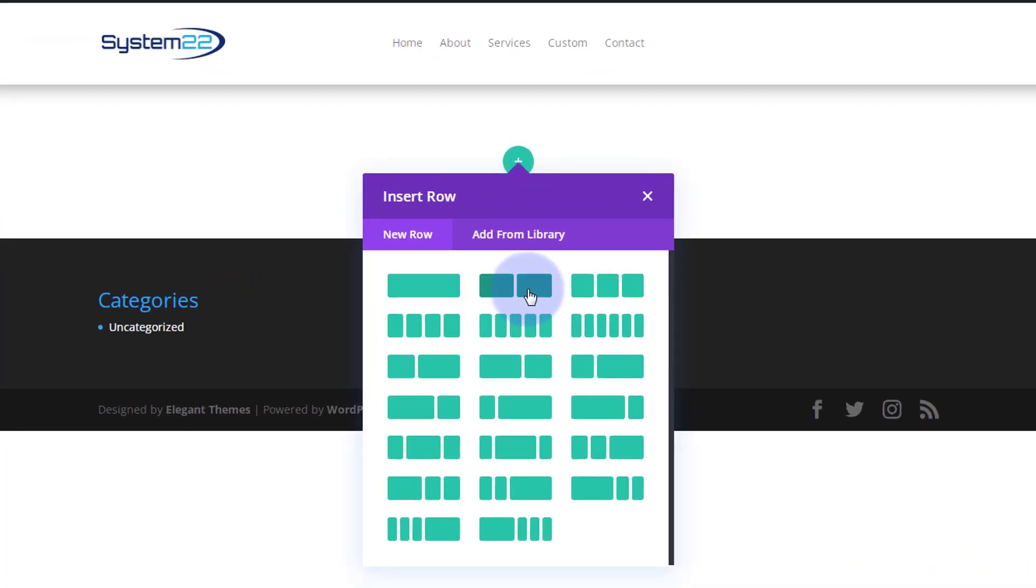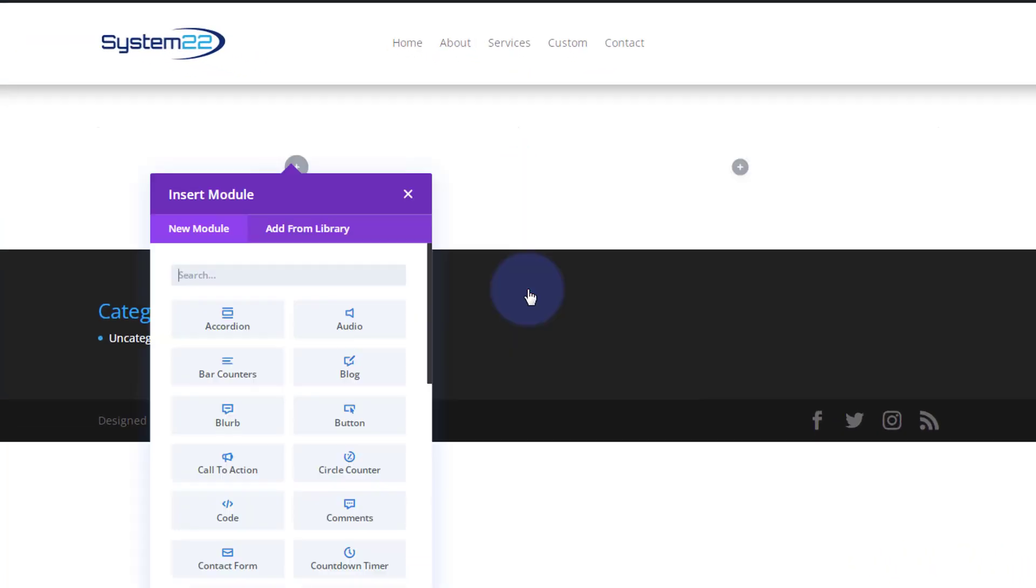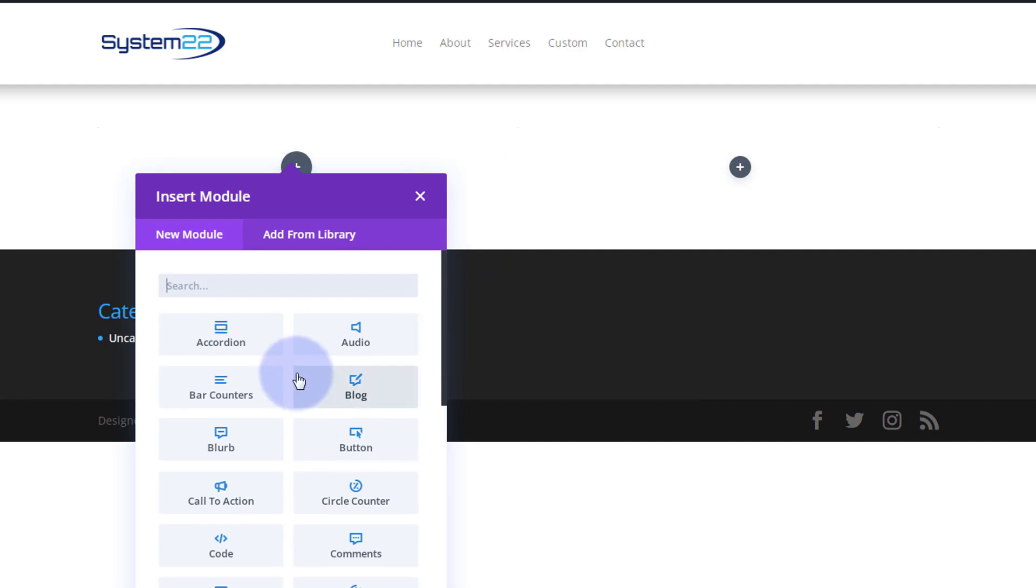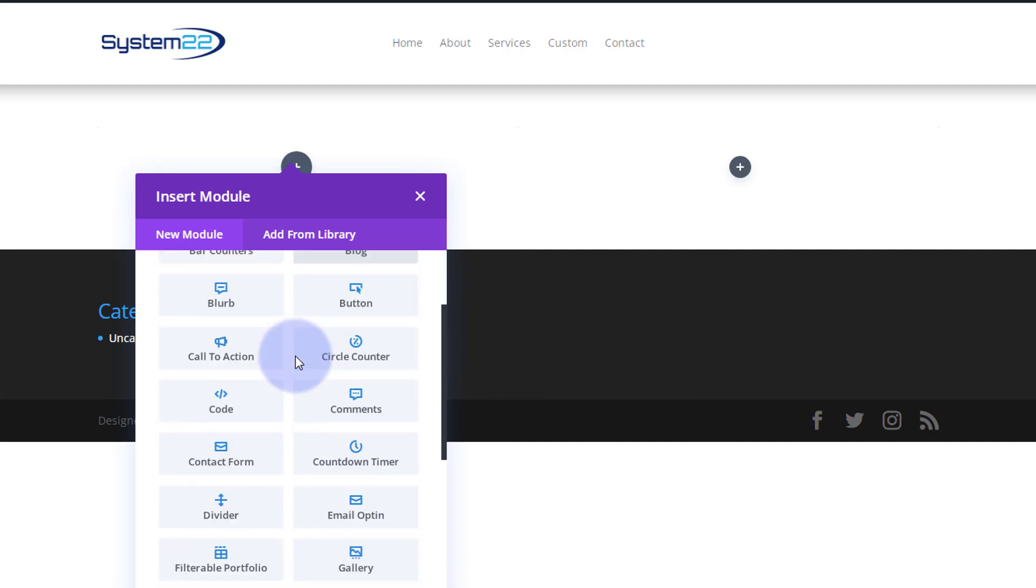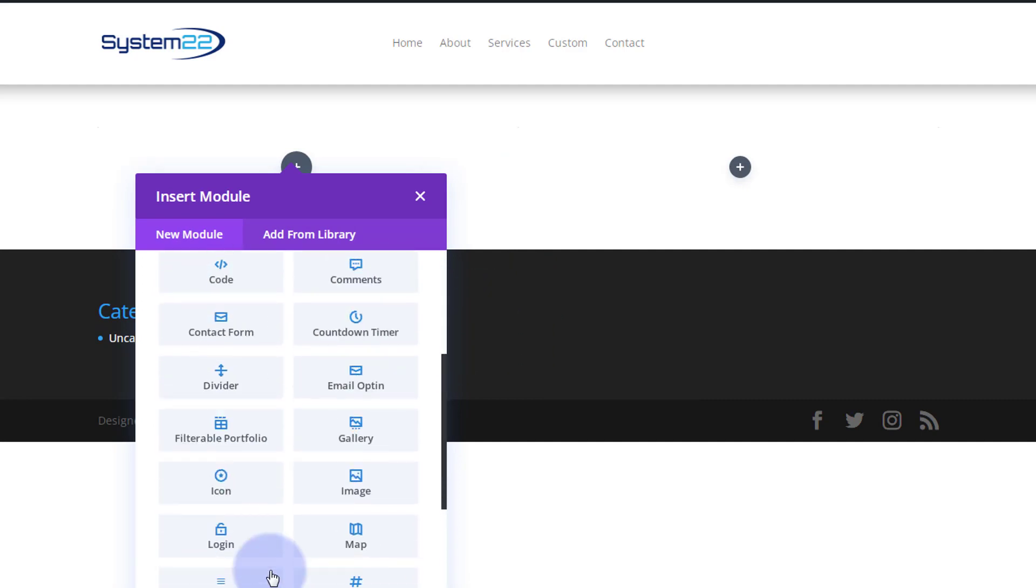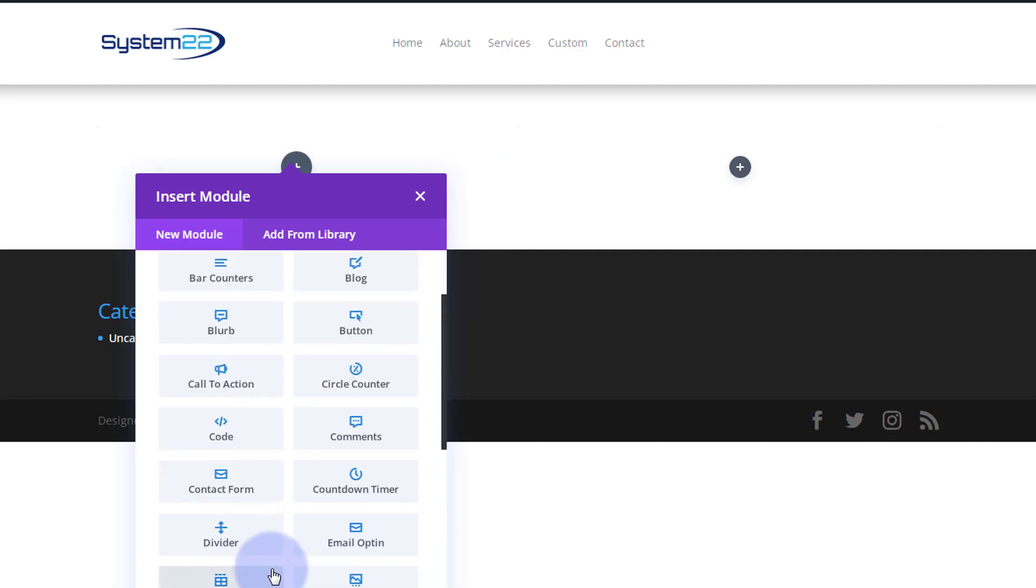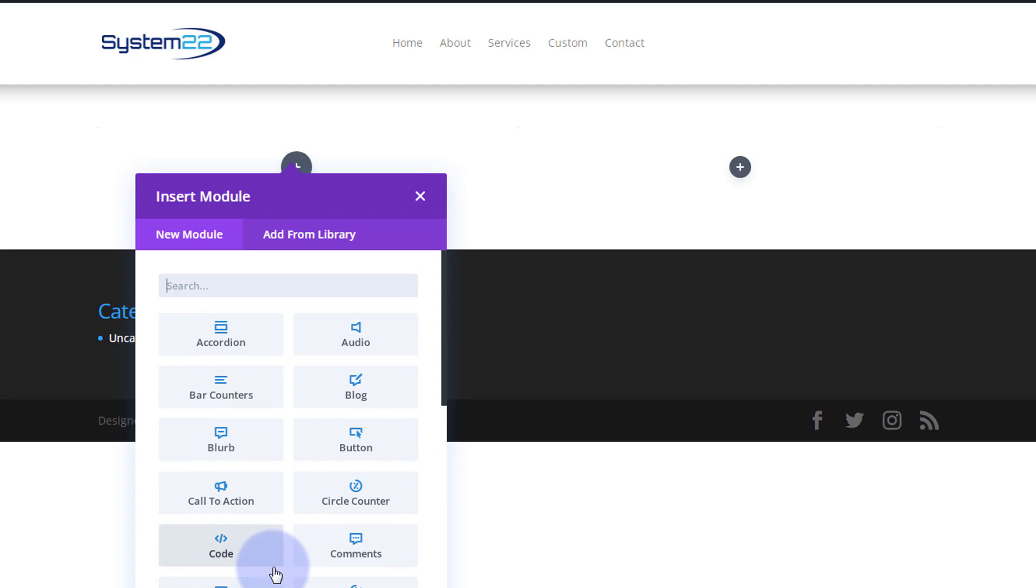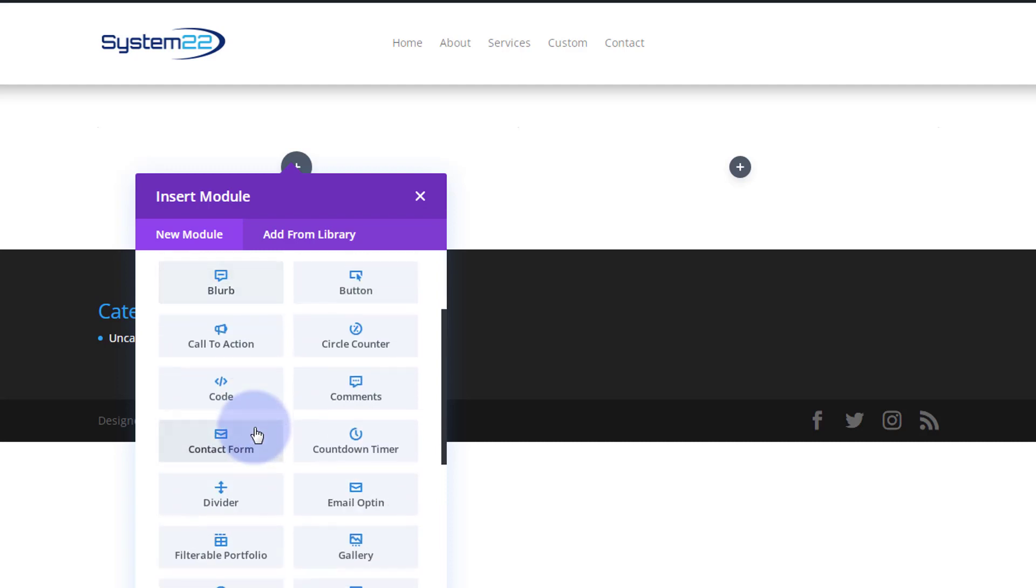I'm going to build from scratch. I'm going to put in two columns. Obviously you can put in whatever you need here column-wise. Divi comes as standard with all these modules. If you've got WooCommerce installed it'll give you an extra dozen to display your products with.